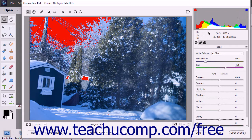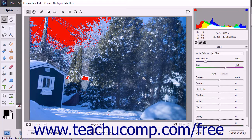Below the histogram you can see the RGB and image information. You can move your mouse pointer over the image to view the corresponding RGB information for whichever point within the image preview your mouse hovers over. To the right of the RGB information is some basic image information.